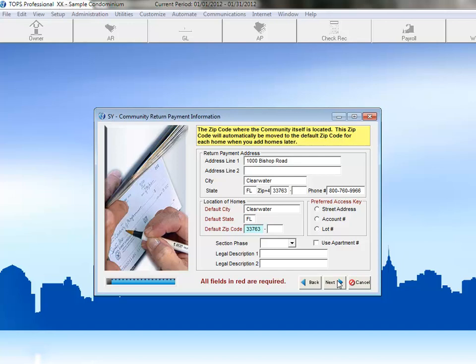You can choose from Street Address, Account Number, or Lot Number. We'll select Account Number. When we actually go to look up an owner, though, we can always select another method.